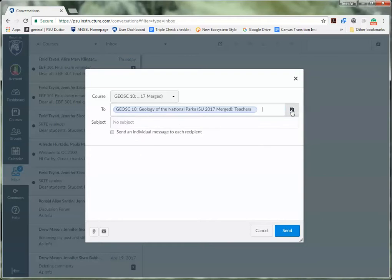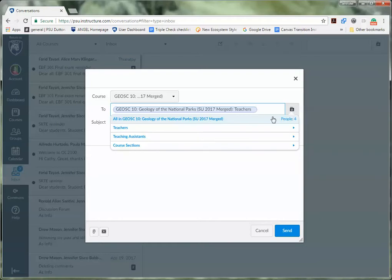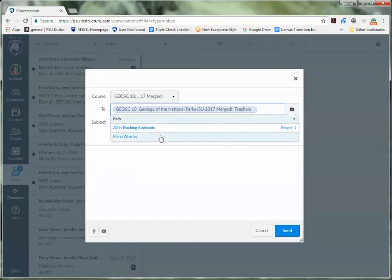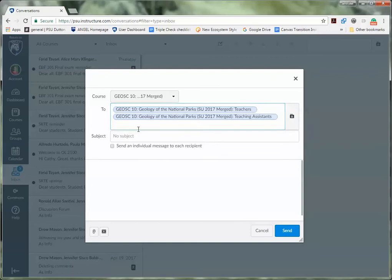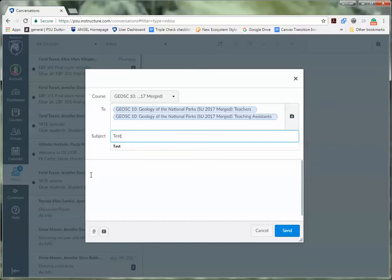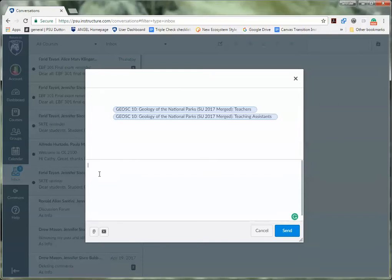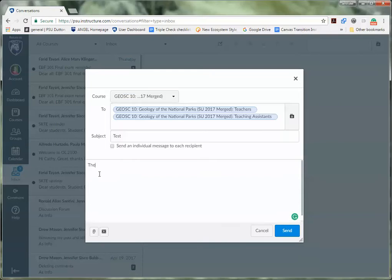Repeat this process. Click the folder, click teaching assistants and all in teaching assistants. That's it. Now you're going to do a descriptive subject line and the body of your email and hit send.